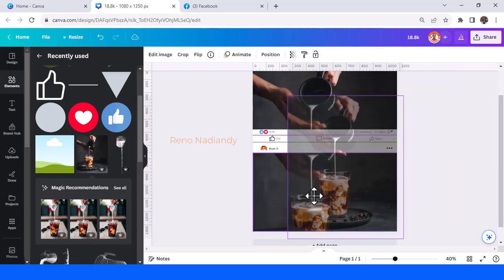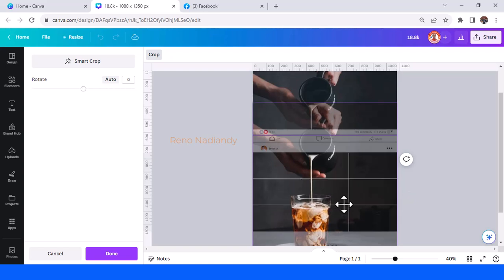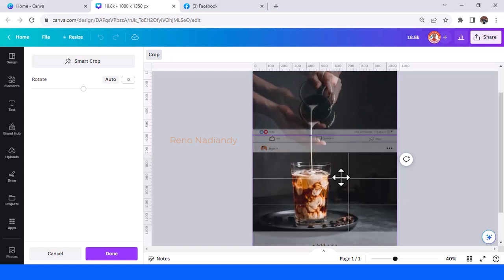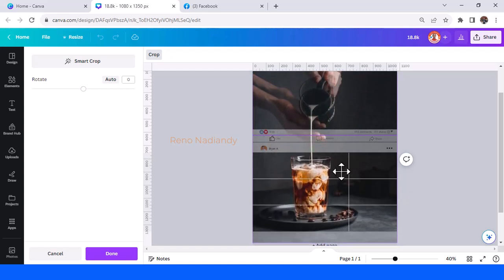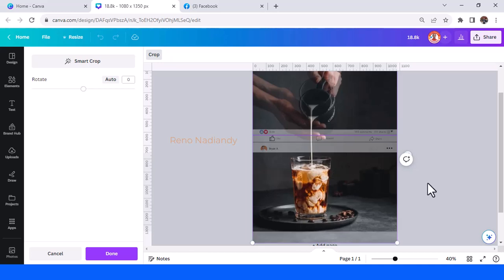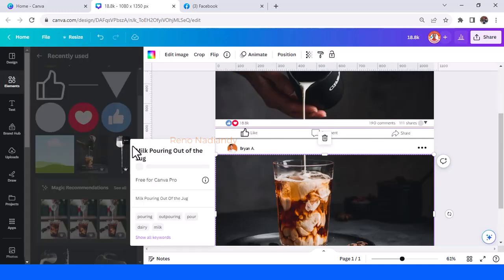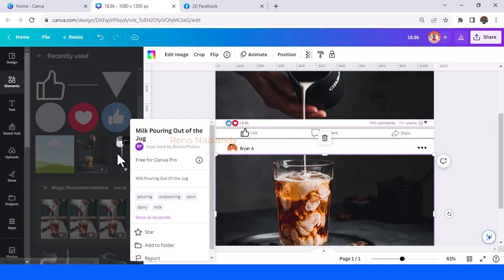Click done, and then insert this to the frame, the bottom frame. Double-click and drag it to the top like this. I prepared it, the name is milk pouring out of the jug.